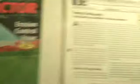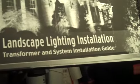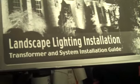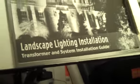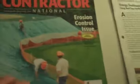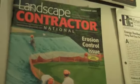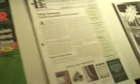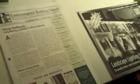Landscape Contractor, Environmental Building News, and one on landscape lighting installation. We're always up to date on what's going on in the field and the latest trends and techniques to install different features in your landscape.